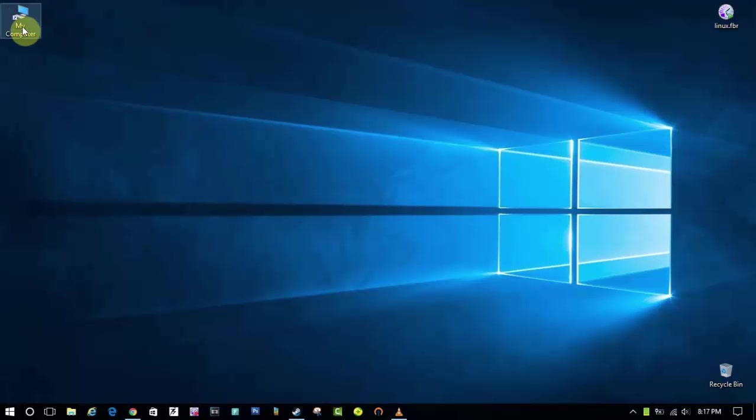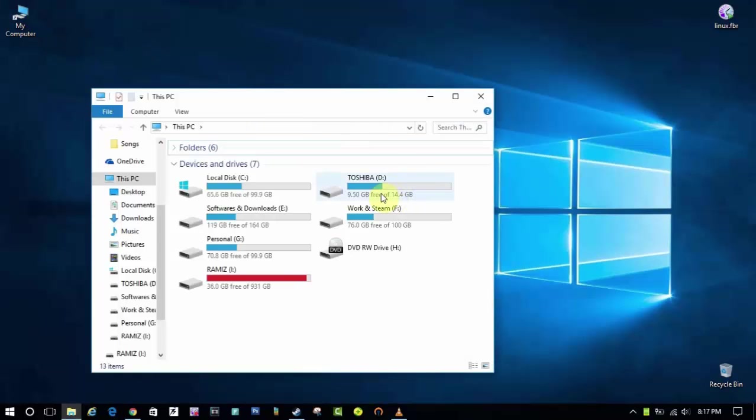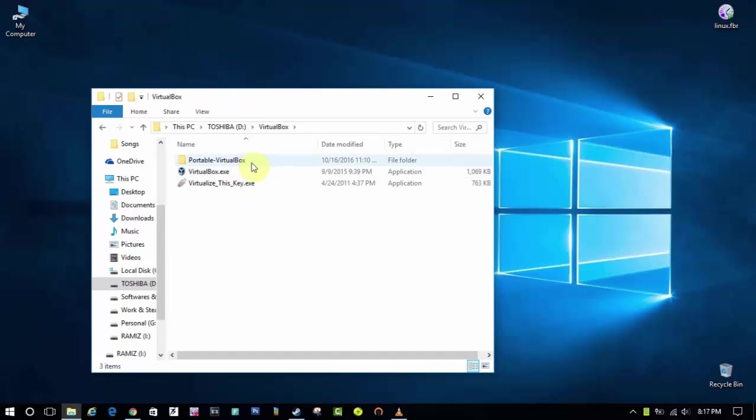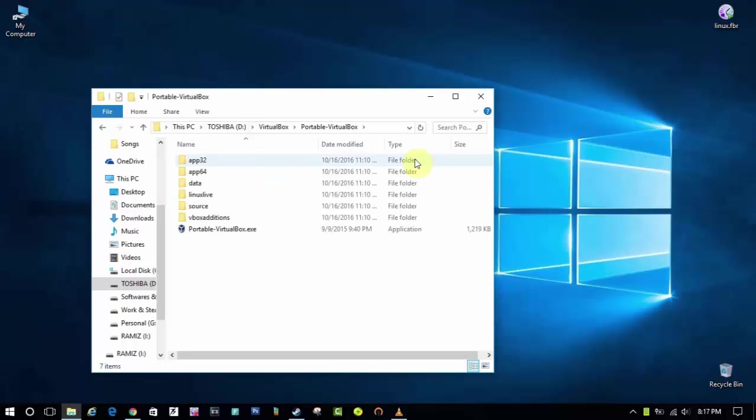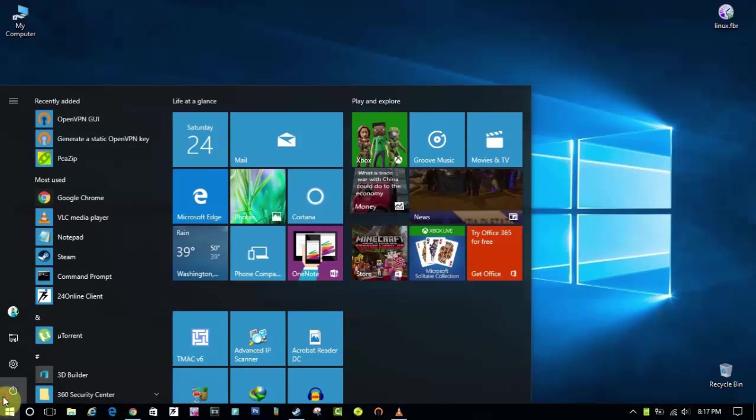So as you can see it has successfully flashed the Ubuntu OS in my pendrive. So let's check. As you can see VirtualBox and there are some files inside it. So that means it is flashed and let's now reboot my PC.